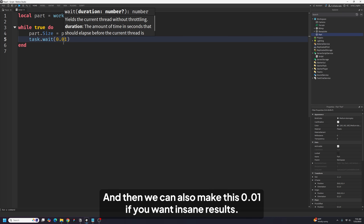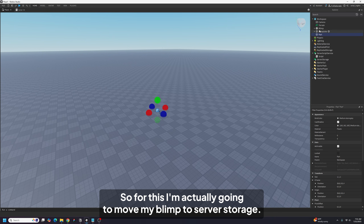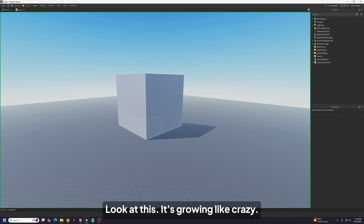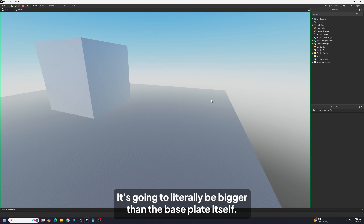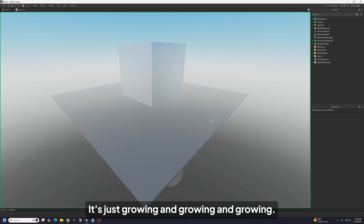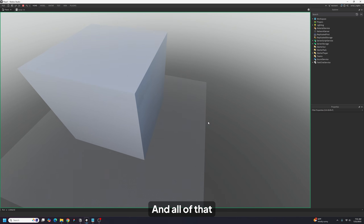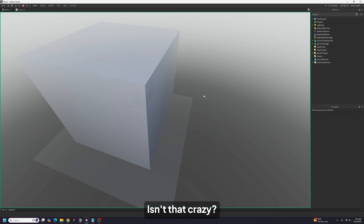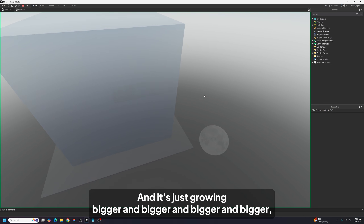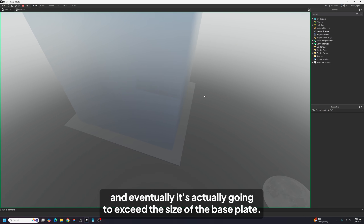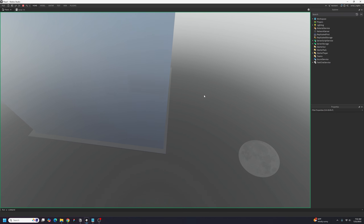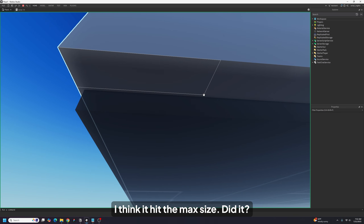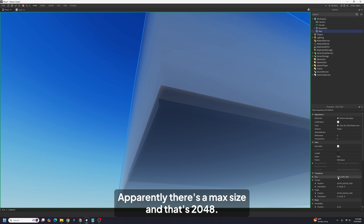We can also make this 0.01 if you want insane results. I'm going to move my blimp to server storage. And now it's going to grow like crazy — look at this, it's growing like crazy! It's literally going to be bigger than the baseplate itself, just growing and growing. And eventually it's actually going to exceed the size of the baseplate. Apparently there's a max size and that's 2048 — so you can't grow bigger than that.